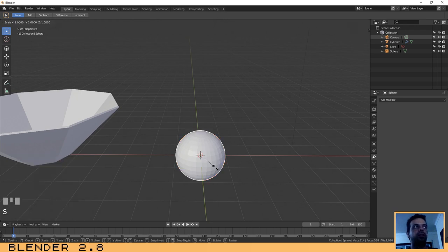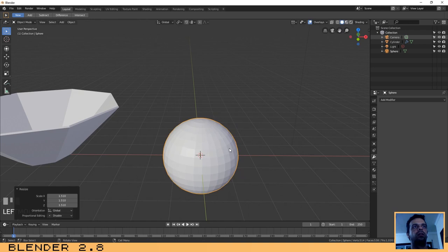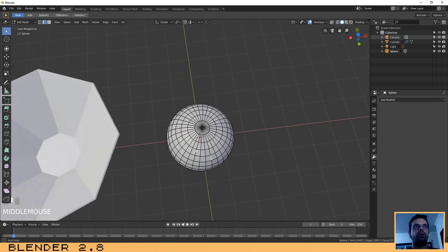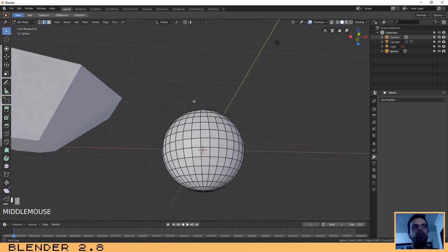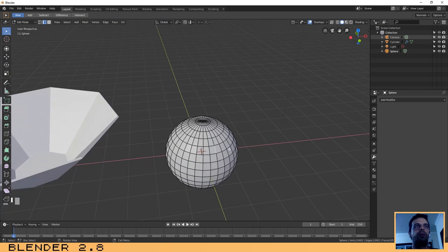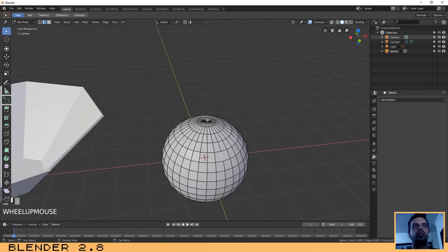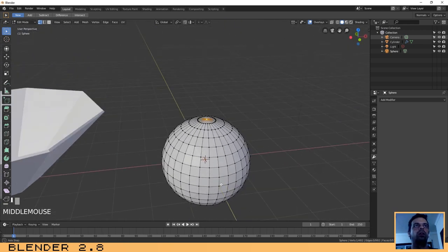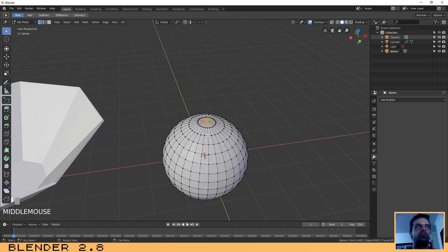Press S to scale the sphere, then press Tab to go to edit mode. To give the apple its shape, we need to create two indentations — one on the top and one on the bottom. Select the top vertex to start.